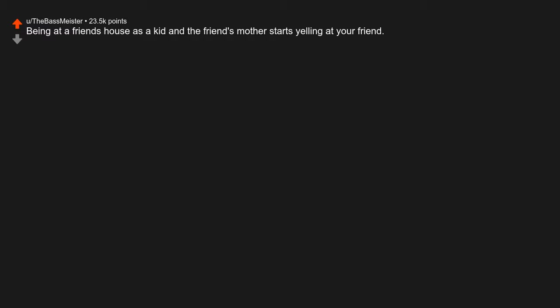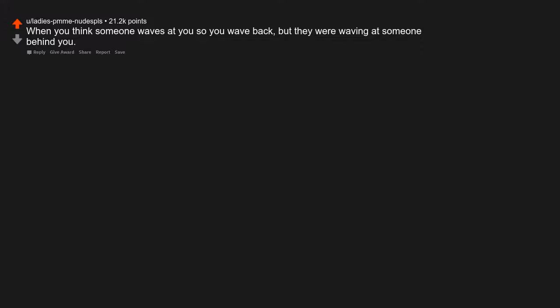Being at a friend's house as a kid and the friend's mother starts yelling at your friend. Being at a friend's house as a kid and the friend's father walks in only wearing underwear. Watching a sex scene with your parents. When you think someone waves at you, so you wave back, but they were waving at someone behind you.